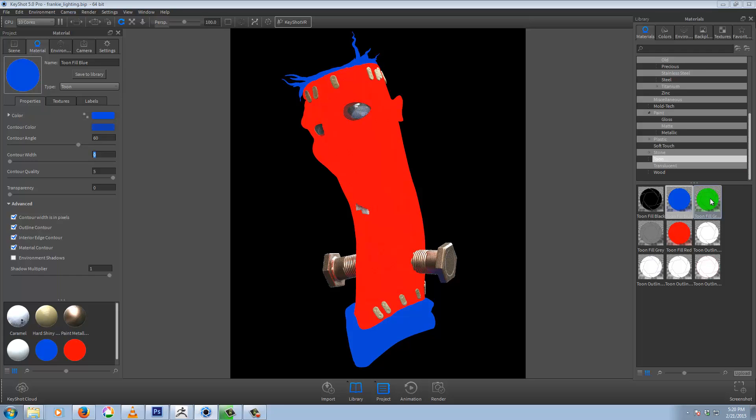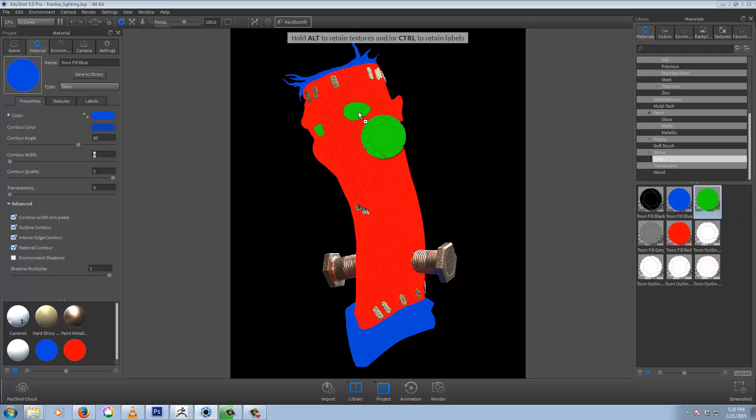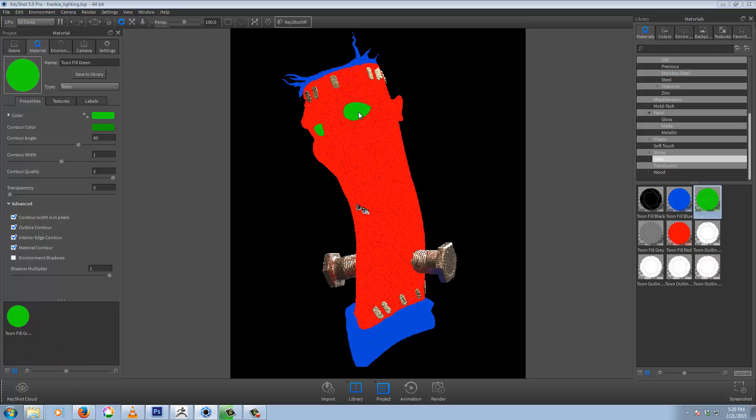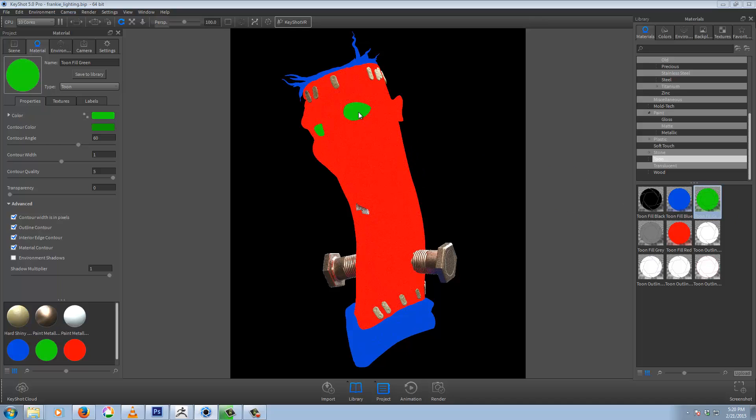So we can just do the same here. Drag our green in. It's already automatically come up here in the material editor. Set that to zero.